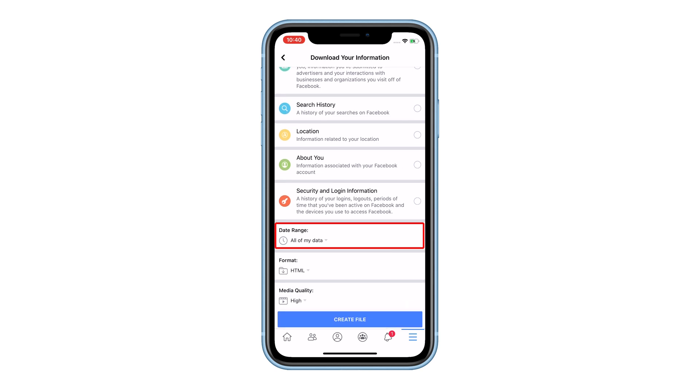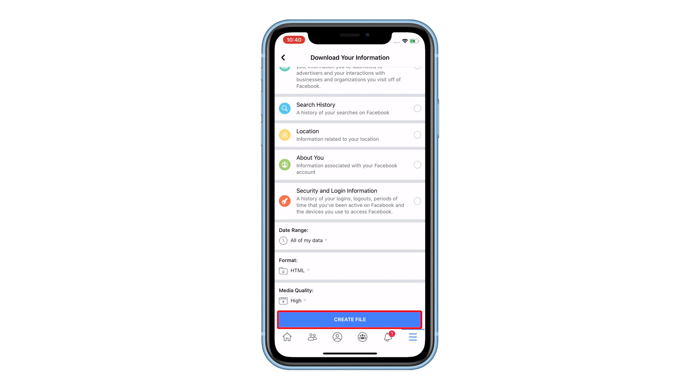You may specify a date range, or just leave it as it is. When ready, tap Create File.